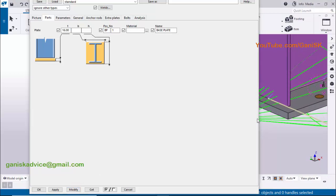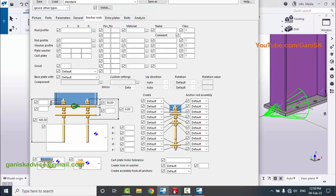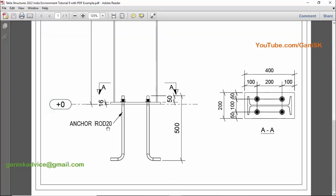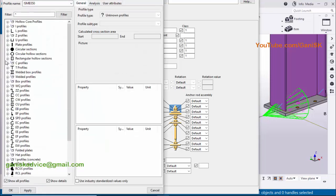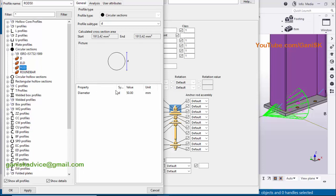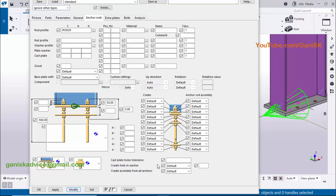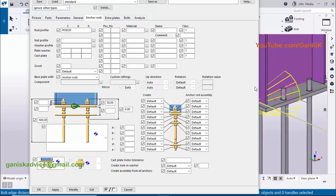Now I'm going to change the anchor rod. Click on the 'Anchor' tab. In our example the anchor rod diameter is 20 millimeters. Click on the profile catalog, select 'Circular Section', click the plus symbol to expand the options, click on 'Rod', and enter 20 millimeters. Click 'Apply' and 'OK'. To display the anchor rod, select 'Base Plate with Anchor Rod' and click 'Modify'. You can see the anchor rod is now 20 millimeters in diameter.